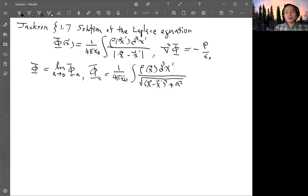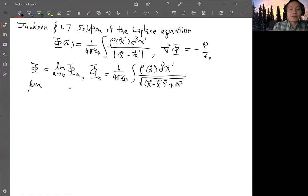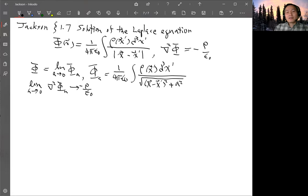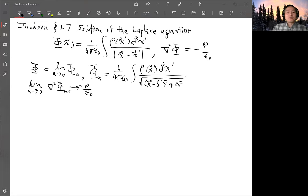When you take the limit a→0, φ_a goes back to φ. The goal is to show that the limit as a→0 of the Laplacian of φ_a equals −ρ/ε₀. Now φ_a is well-defined because the a² term prevents the integrand from ever being singular, so taking derivatives is well-defined. Then we recover the right-hand side by taking the limit a→0.